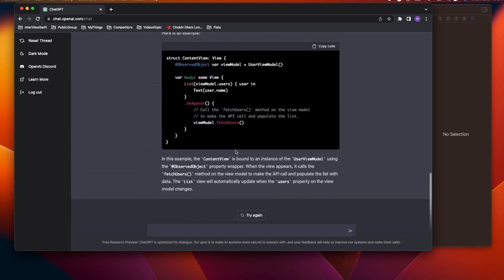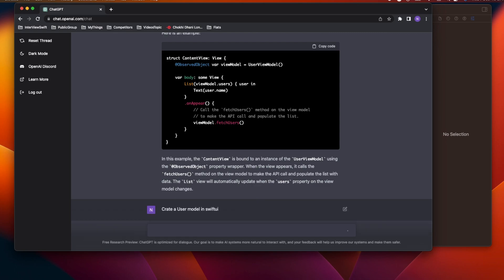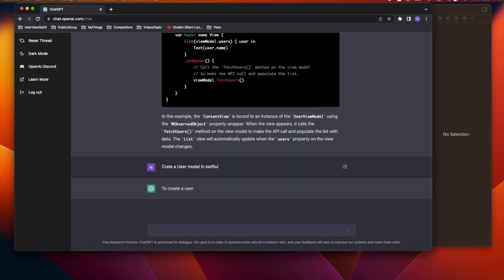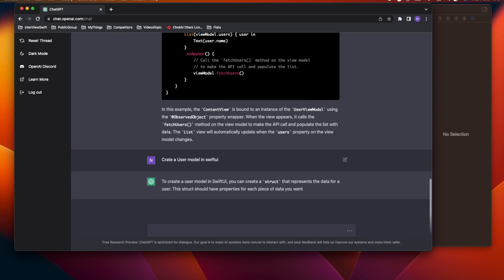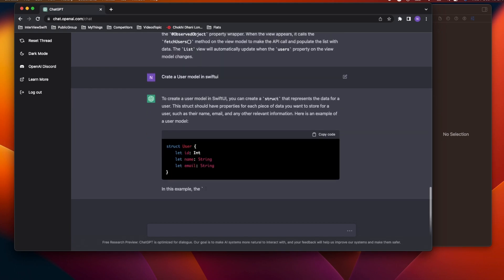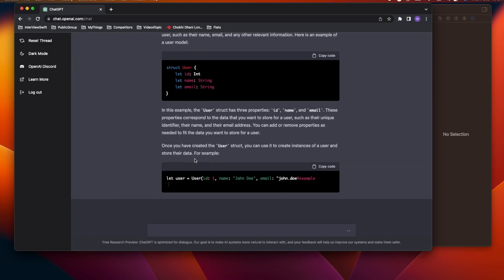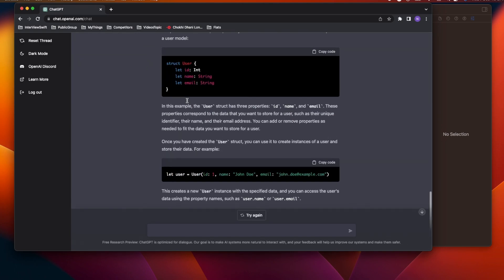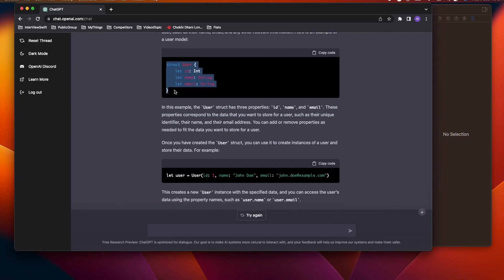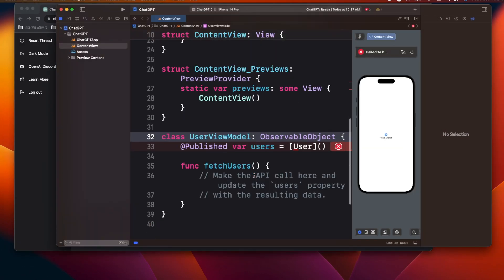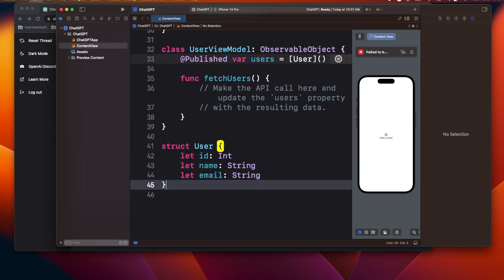The next thing is to create a User model, so I'll ask ChatGPT: 'create a User model in SwiftUI.' It looks fine — it created a struct User with name and email properties since we didn't specify any, and I'll copy this and paste it in.